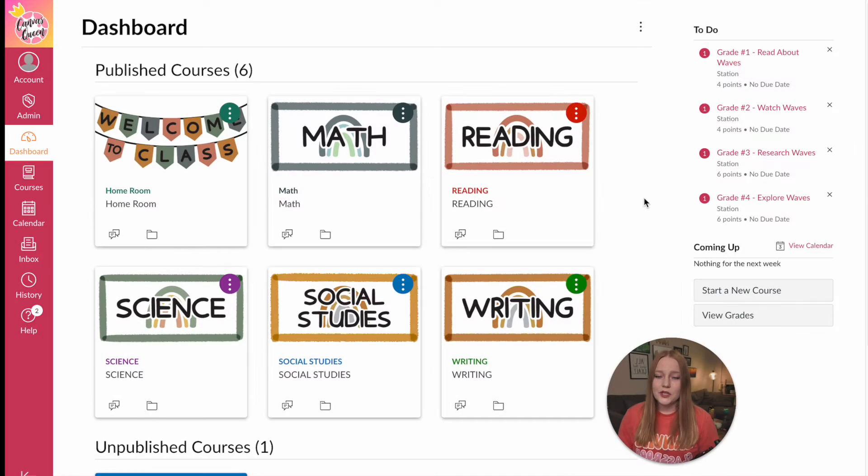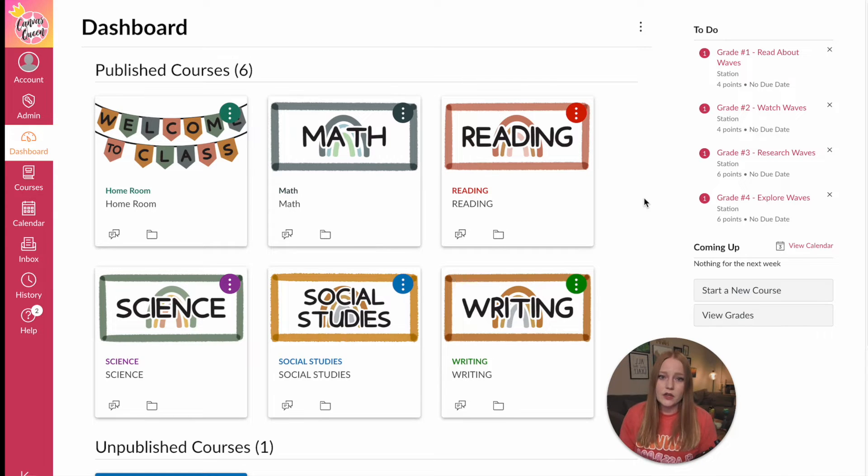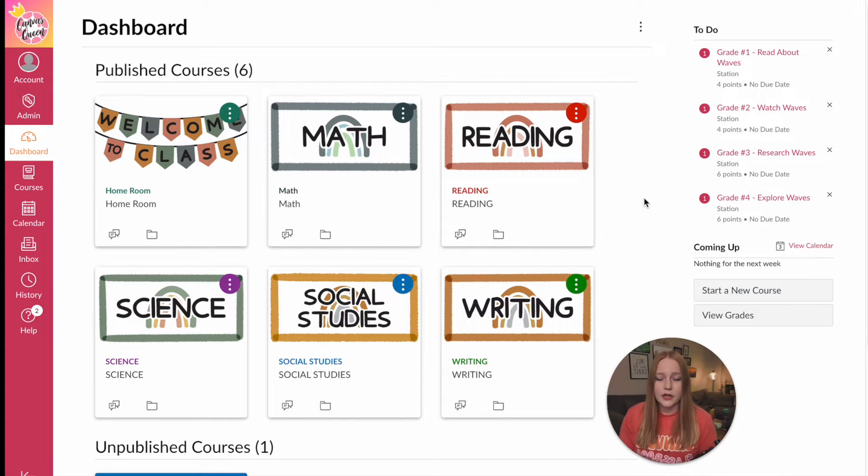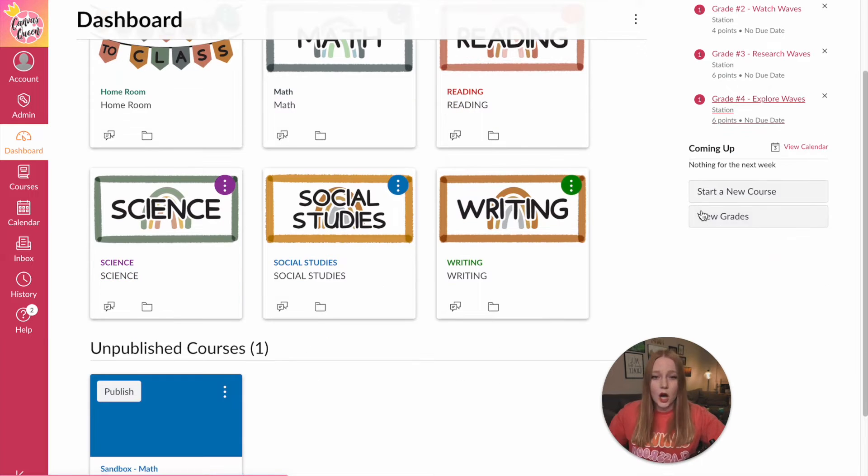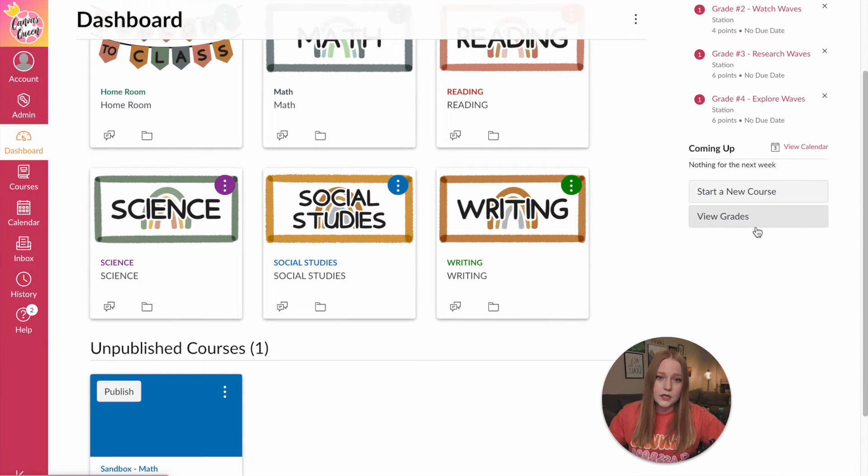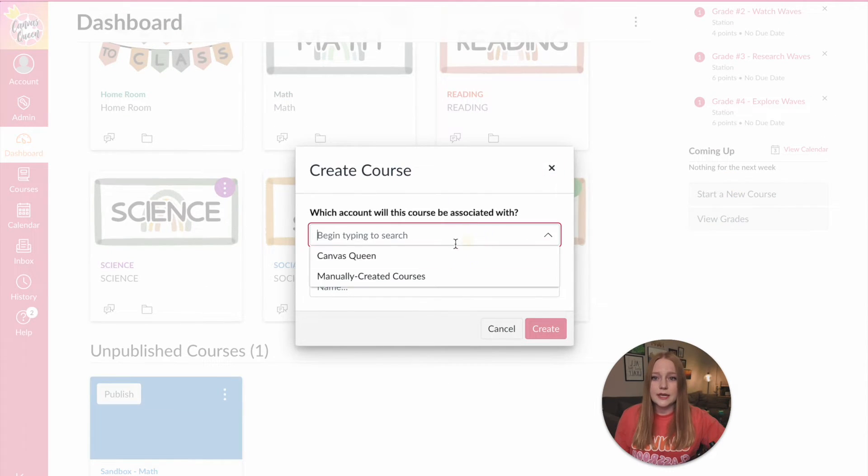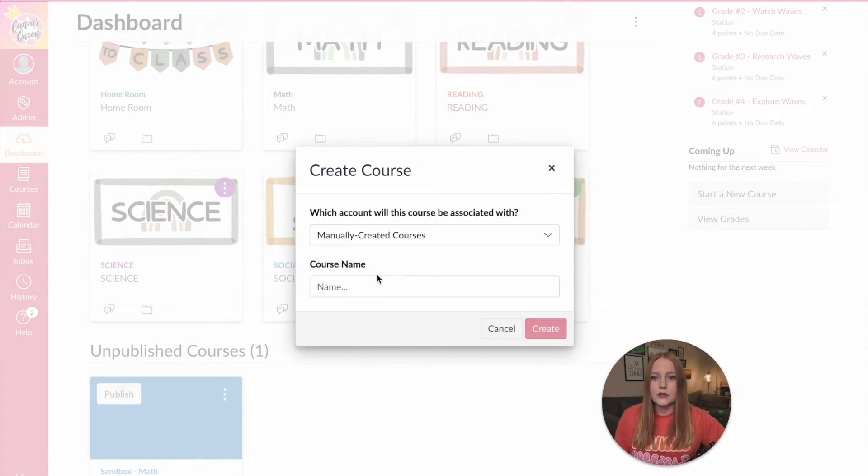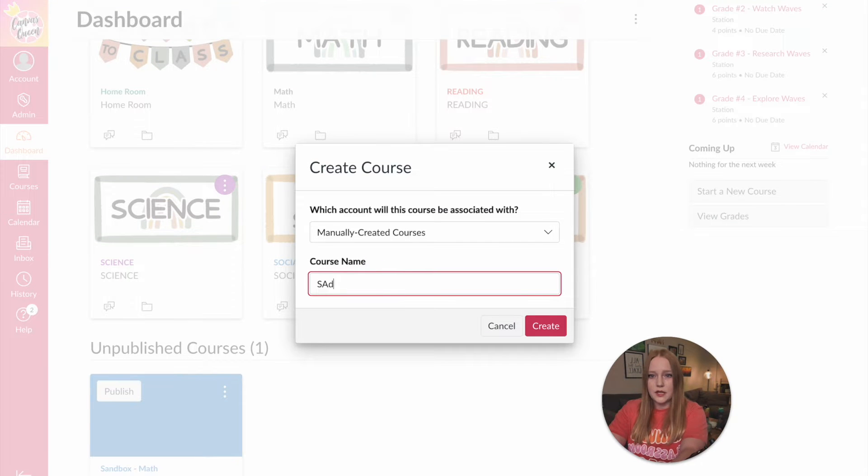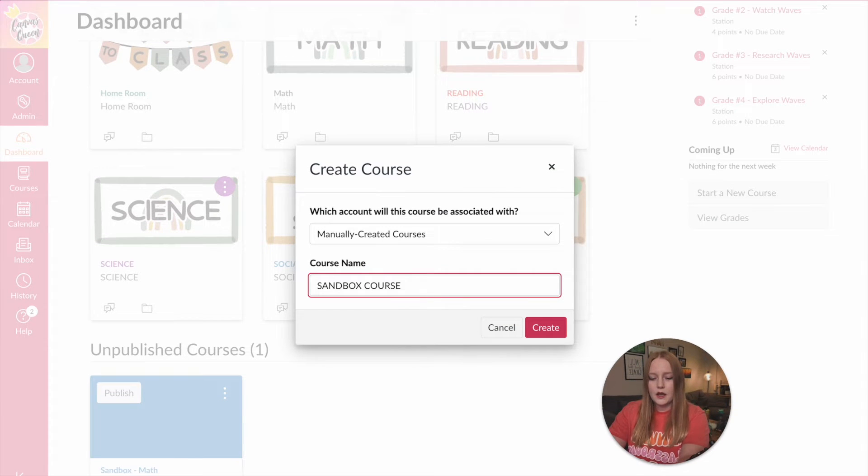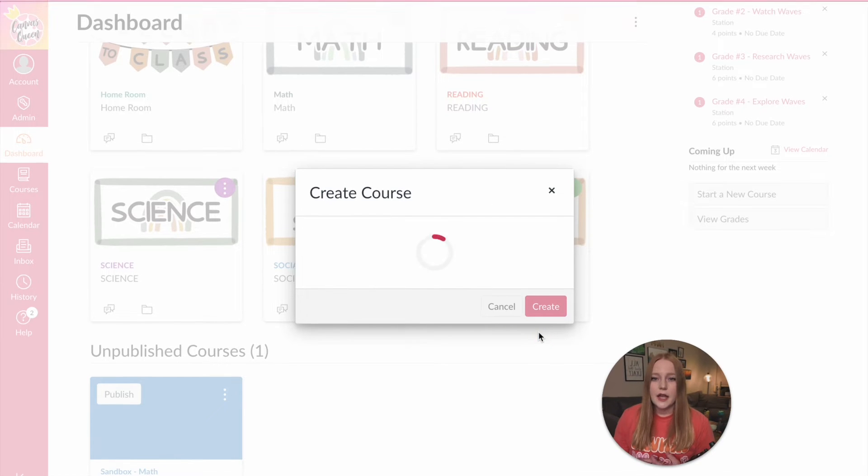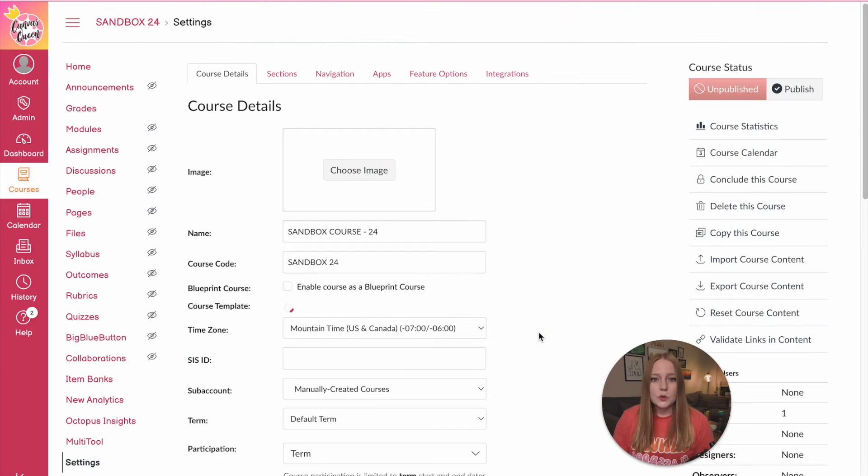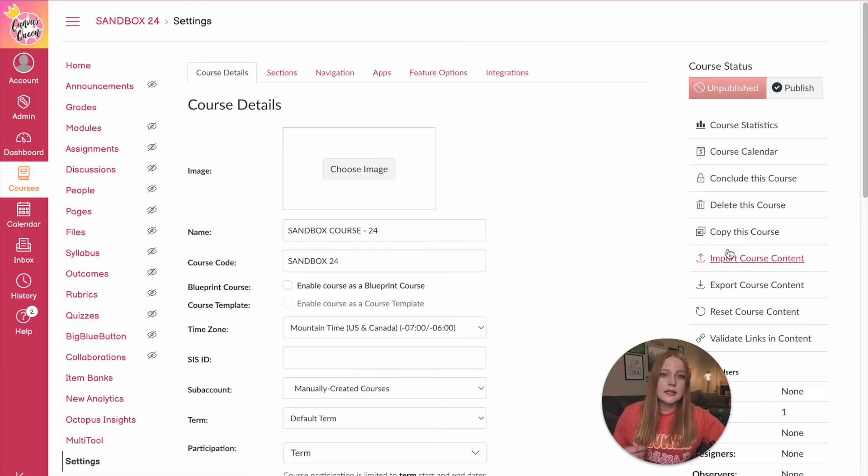Another option for those of you that maybe have multiple courses and are kind of trying to combine everything together, you can instead of copying the course you can start a new sandbox course like so. So I'm just going to title this sandbox course and then maybe the year and create that. Now the reason why you might want to do it this way instead of copying a canvas course is now we can import course content from multiple classes.